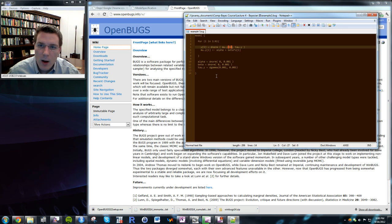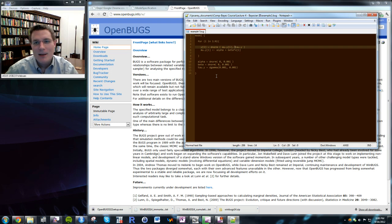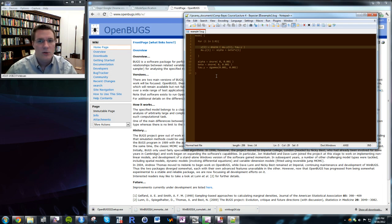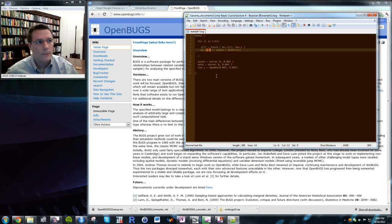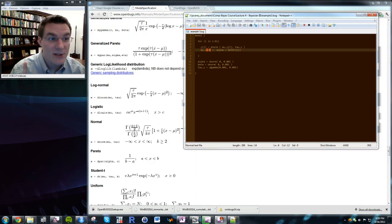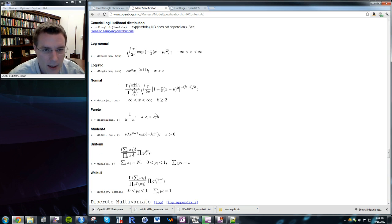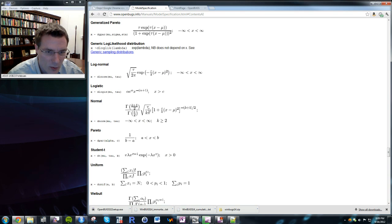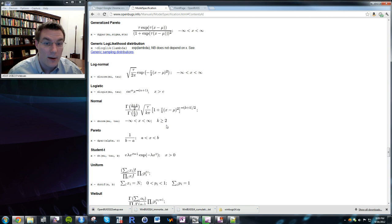Note that BUGS uses precision rather than standard deviation. The precision tau is 1 over sigma squared — not 1 over sigma. You can confirm this in the model specification appendix for distributions, where tau appears in places where 1/sigma² would ordinarily appear. So always remember: tau = 1/sigma².